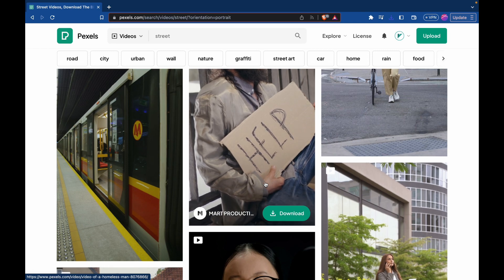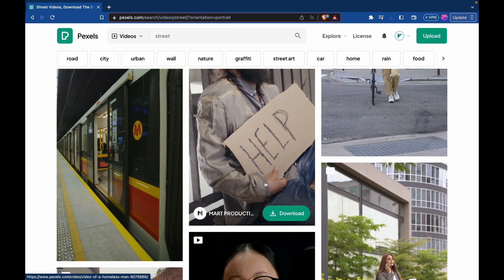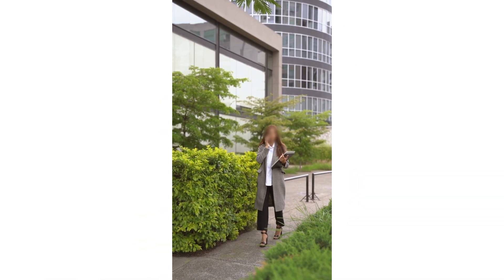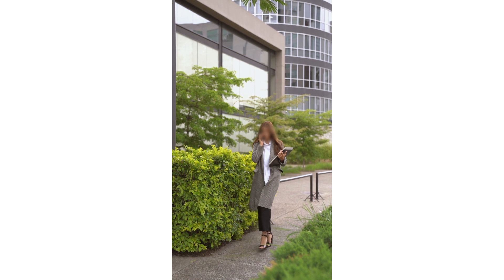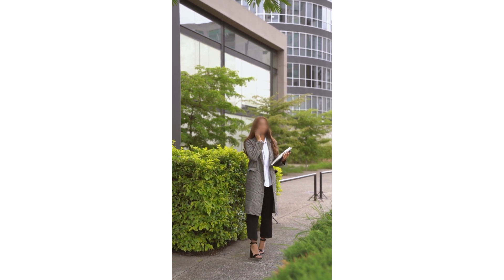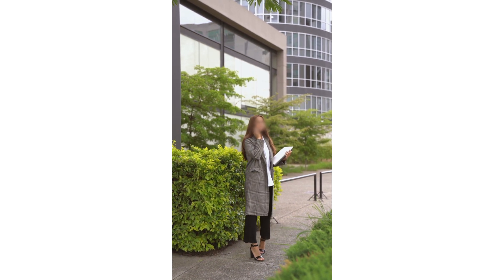Something that I get asked for help with a lot is blurring people's faces or objects from videos, often known as redacting someone's video.